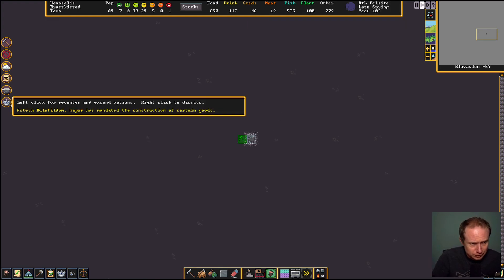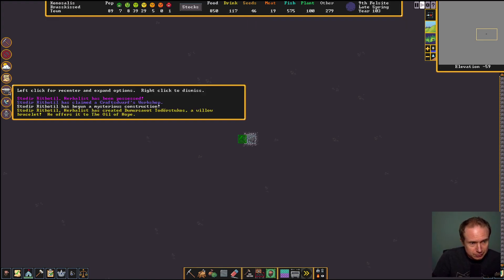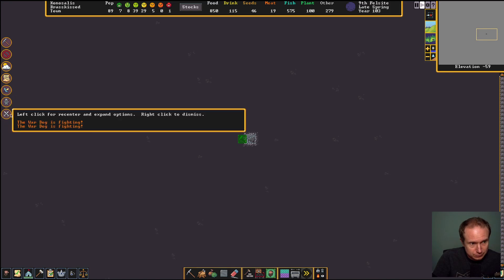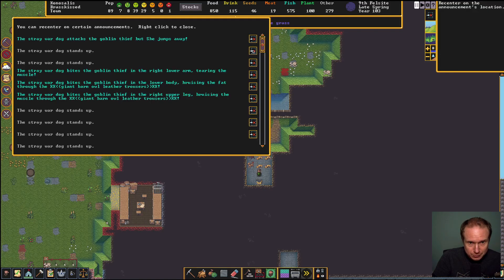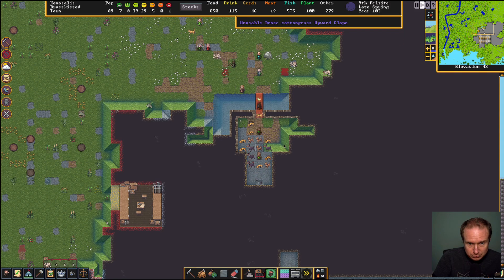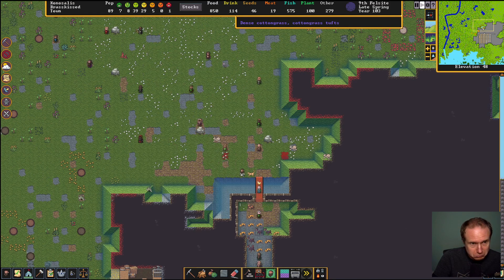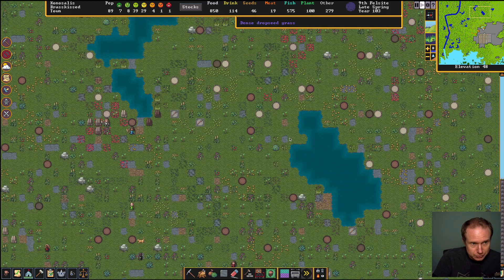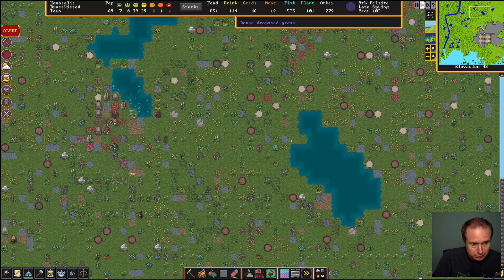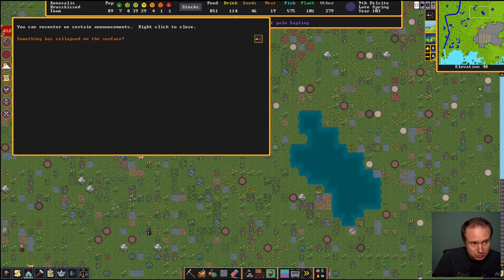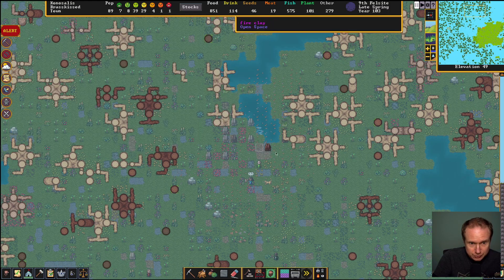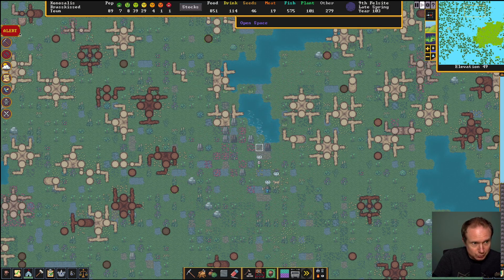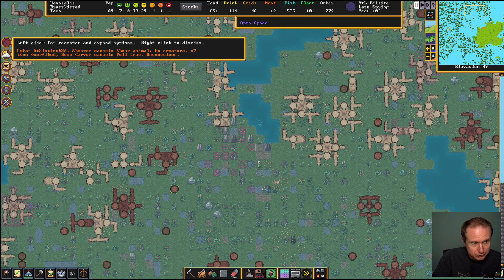All right, let's wait for some more mining. The dogs, they continue to fight. Are the war dogs fighting with something? No, it looks like they're just fighting. Oh, something has collapsed on the surface. That's just weird tree chopping shenanigans.